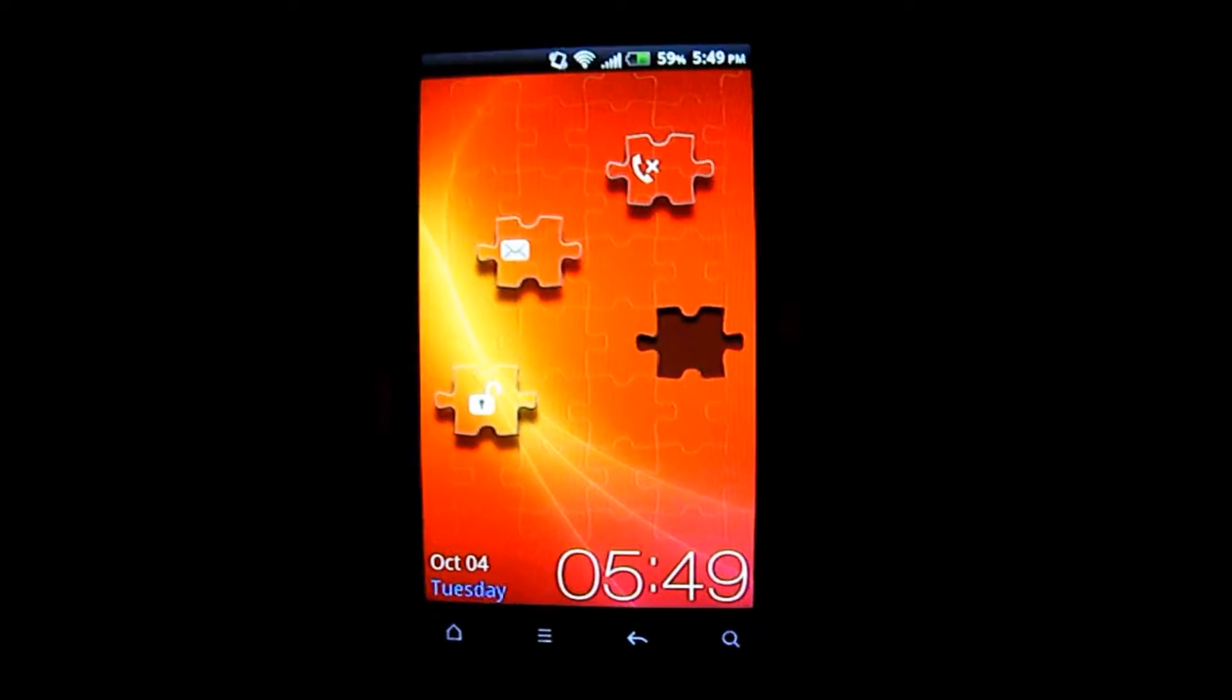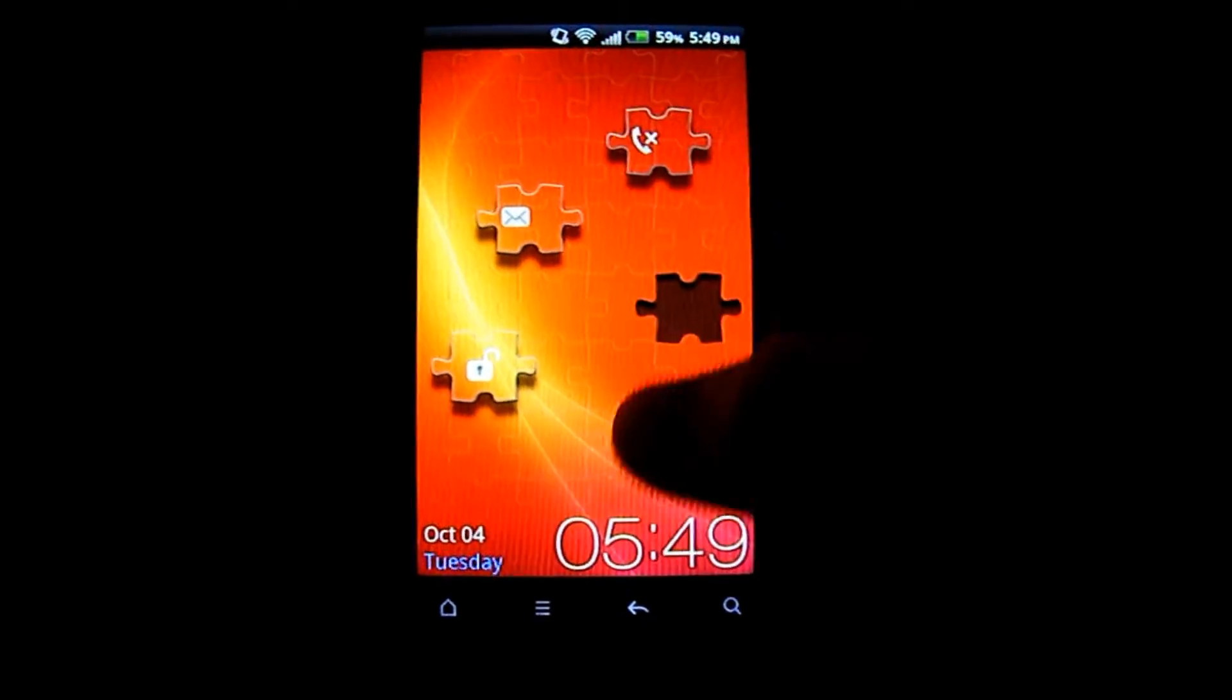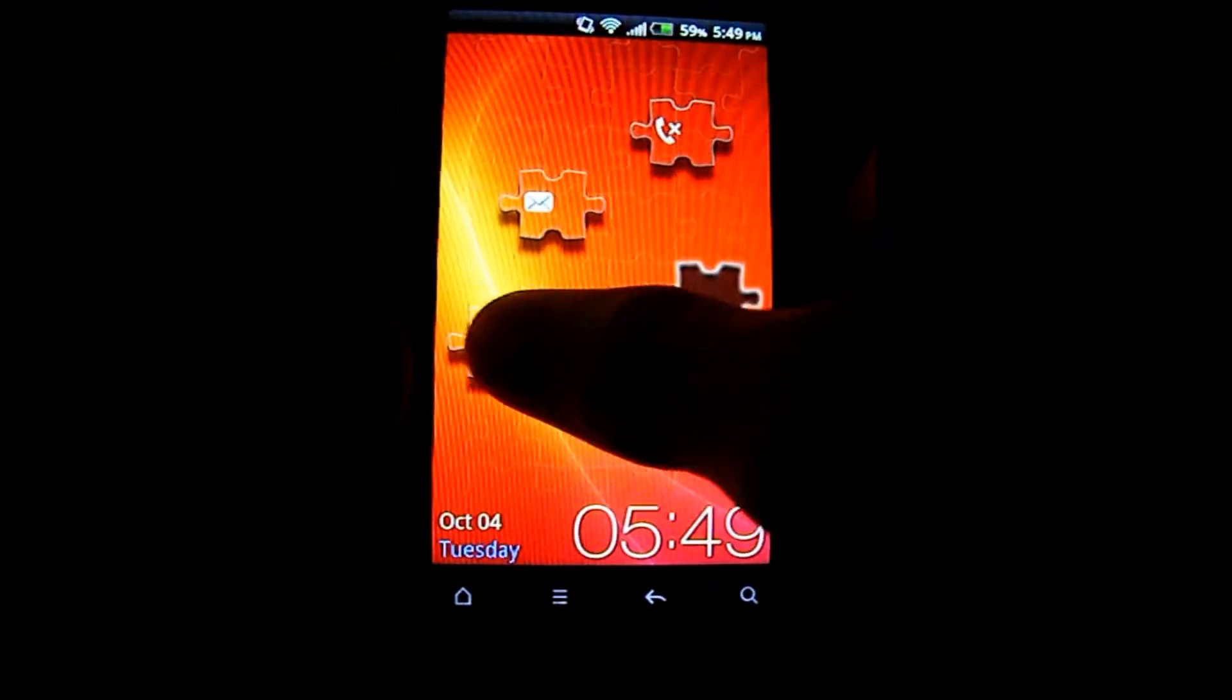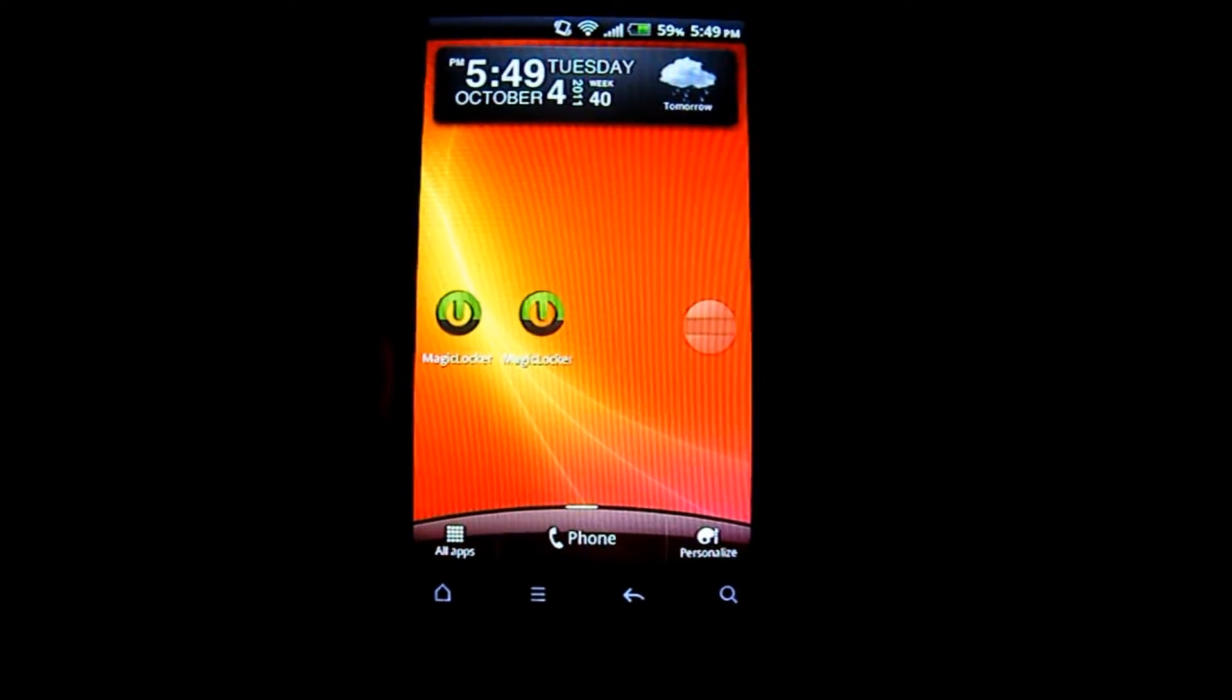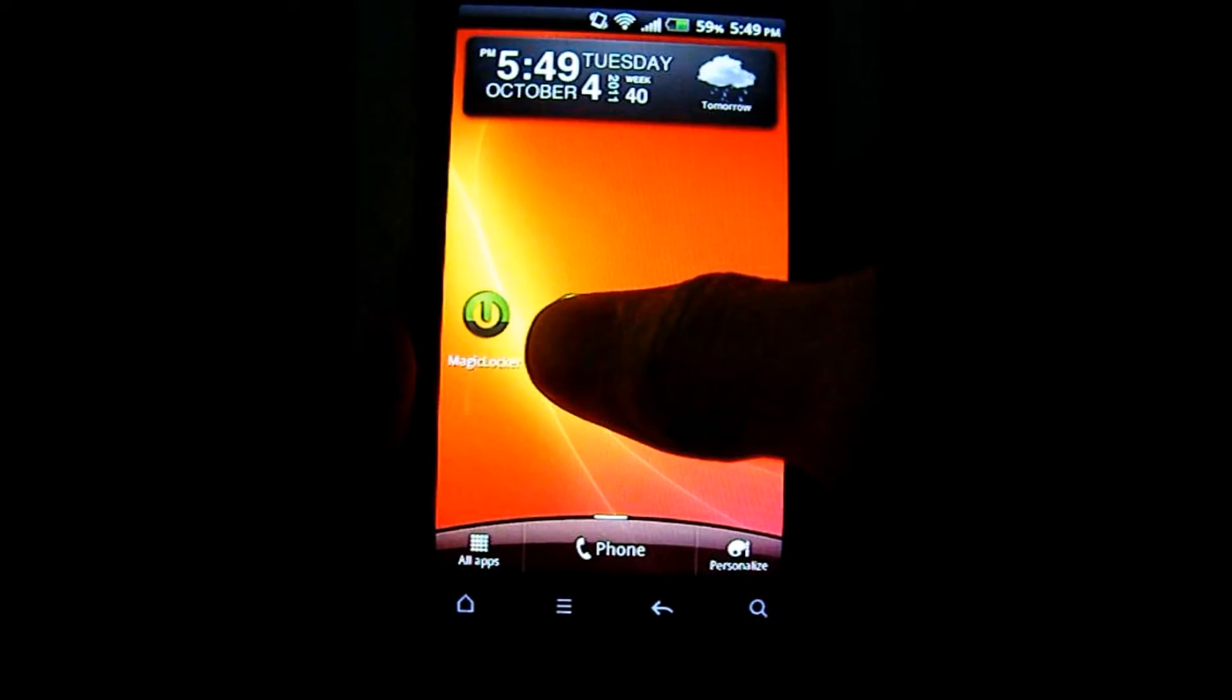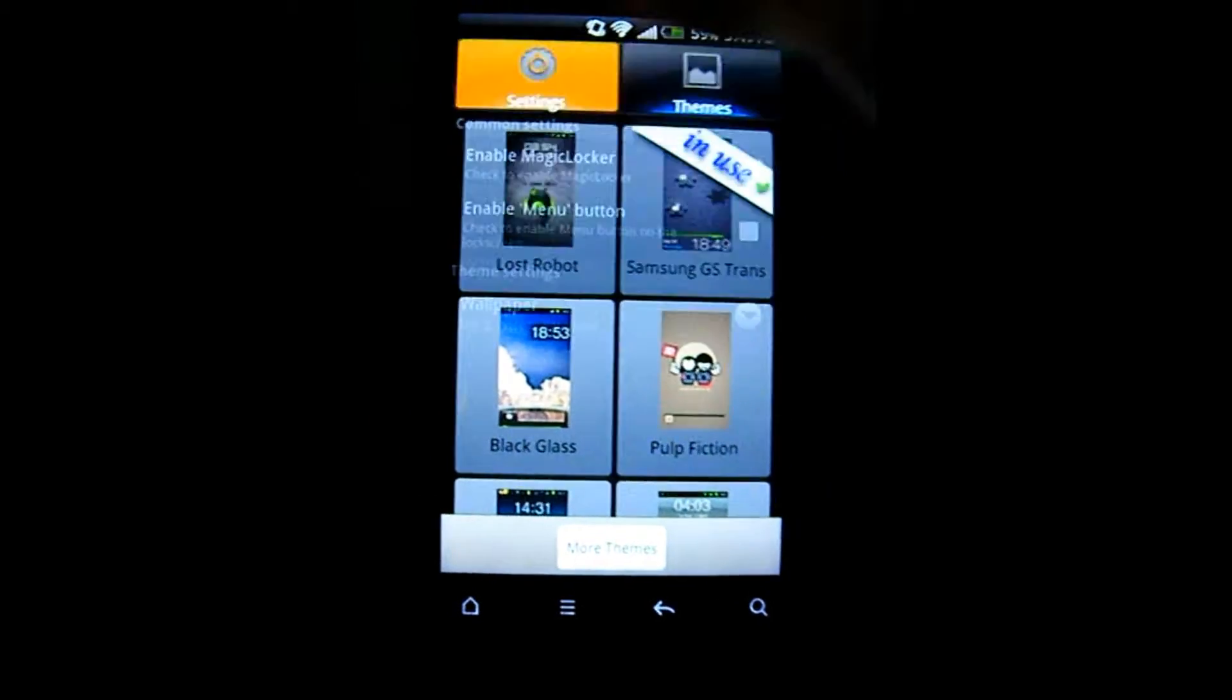So let's get into the app review. As you can see, it replaces your lock screen. To start off with the app, you simply download it and you get presented with this.